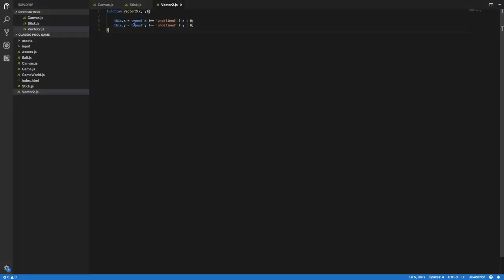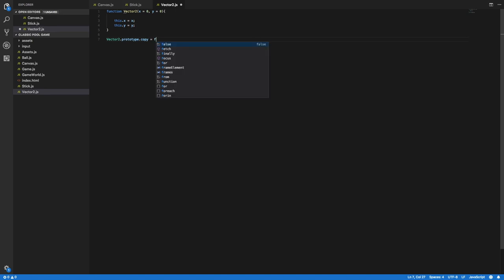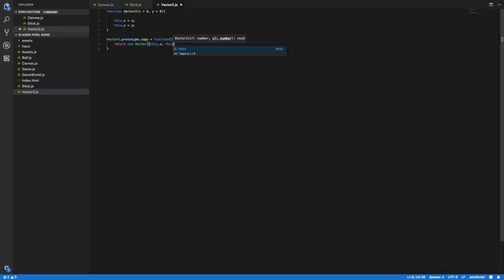Here in vector2.js, instead of validating that x and y are not undefined, we can just use default parameters. So let's change that: x will be 0 by default and y will be 0 as well. And let's add another method to the Vector2 class: vector2.prototype.copy, equal to a new function. Here I will return a new Vector2 with the same properties as this vector.